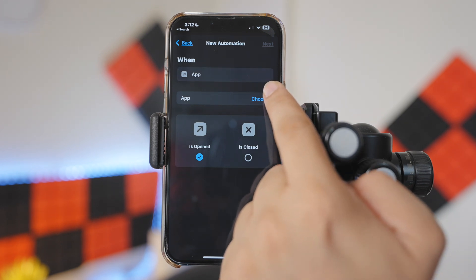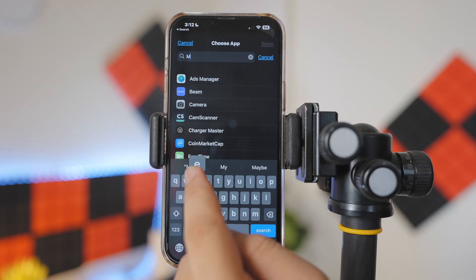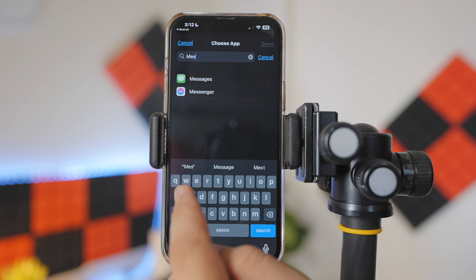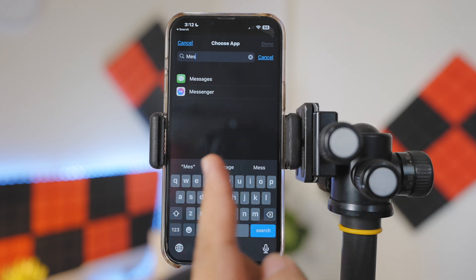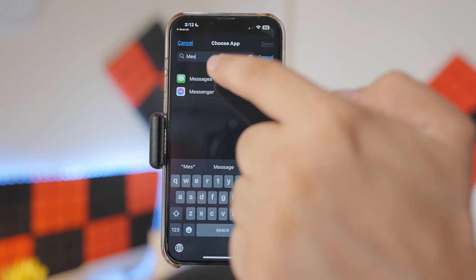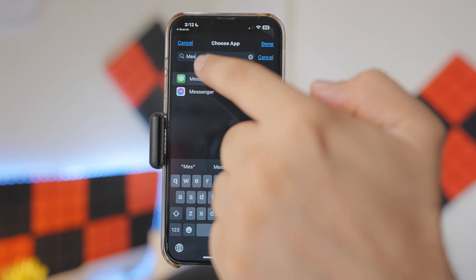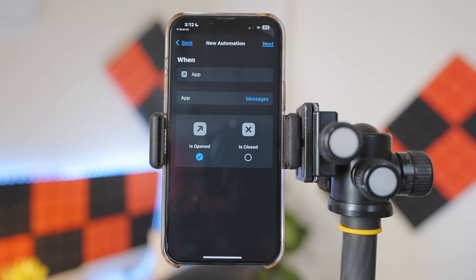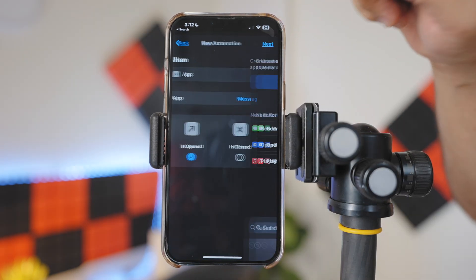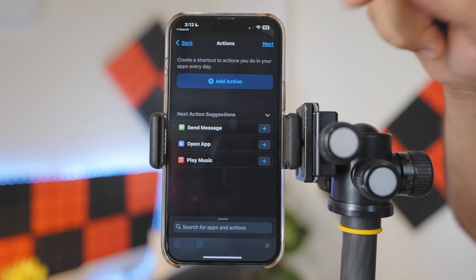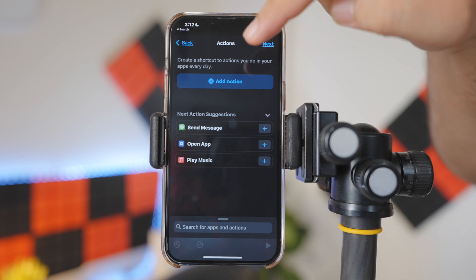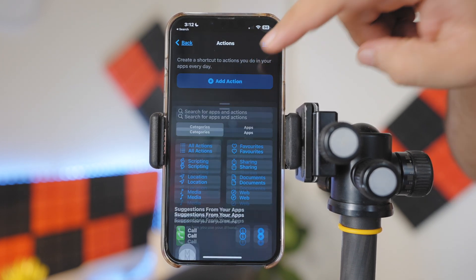Tap on Choose. Let's suppose we want to lock the Messages app. Simply search for the Messages app and select it. Done. Tap on Next. Over here we will add the action. Simply tap on Add Action.